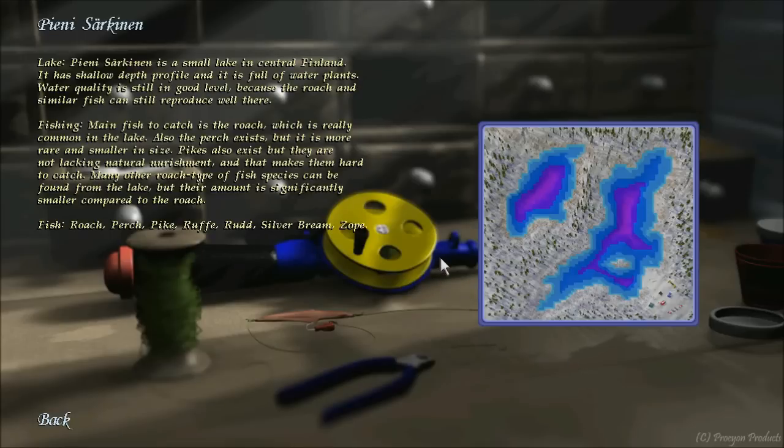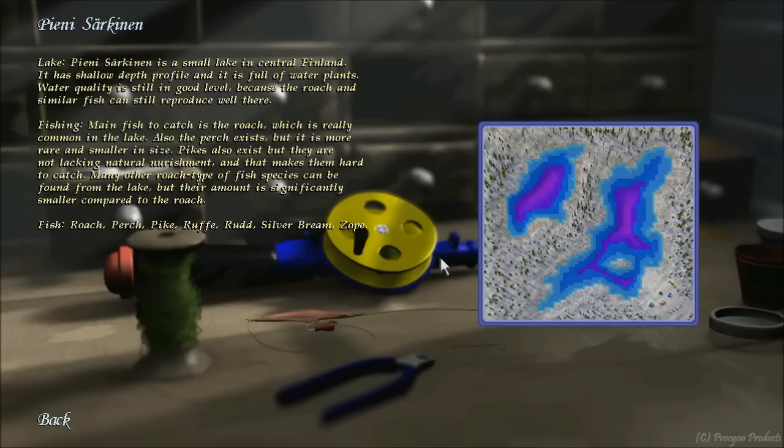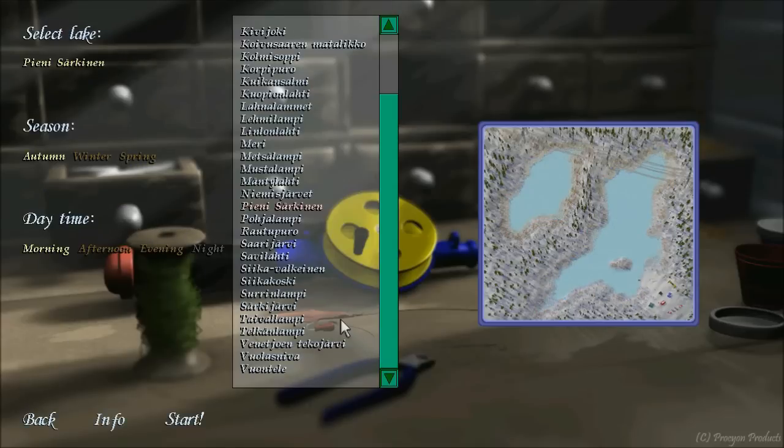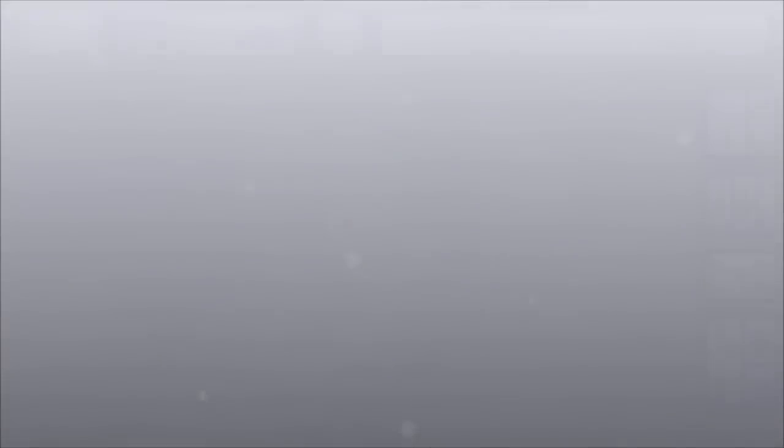Let's make it to be autumn, late autumn. Okay, let's see what kind of lakes we have. What haven't I been on? What's this one? I haven't been on this one before. Peony Sarkinen, I'm pronouncing that poorly. You know, my Scandinavian pronunciation is poor. My Finnish. Peony Sarkinen is a small lake in central Finland. Shallow depth. Okay. So that means we're gonna get roach. Main fish is roach. So small fish. Perch are there. Pikes exist. But they're not lacking in national nourishment. That makes them hard to catch. This looks like it'll be a bunch of small fish. But that looks like fun.